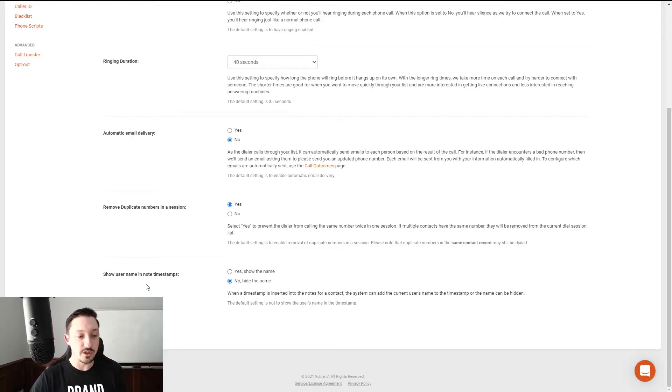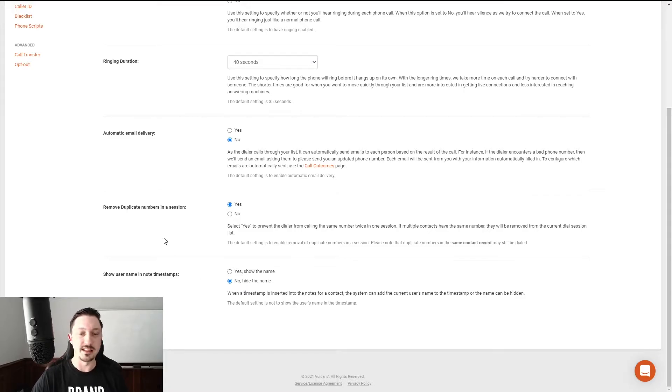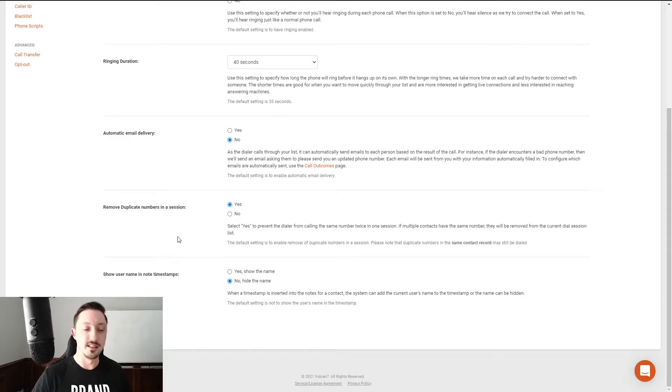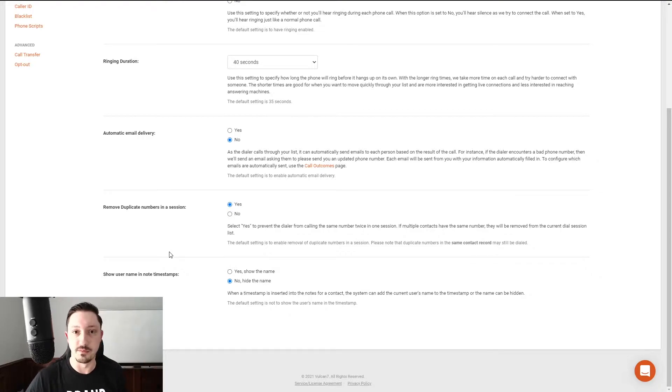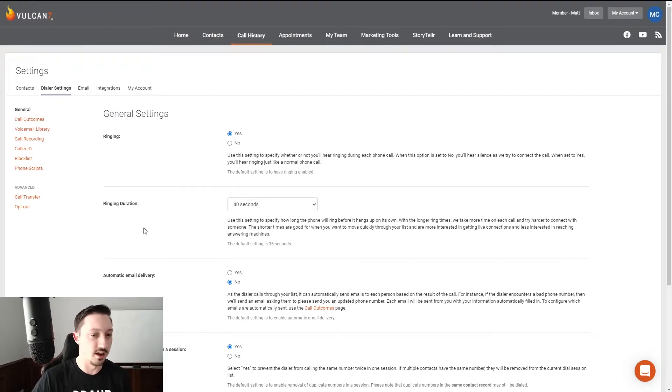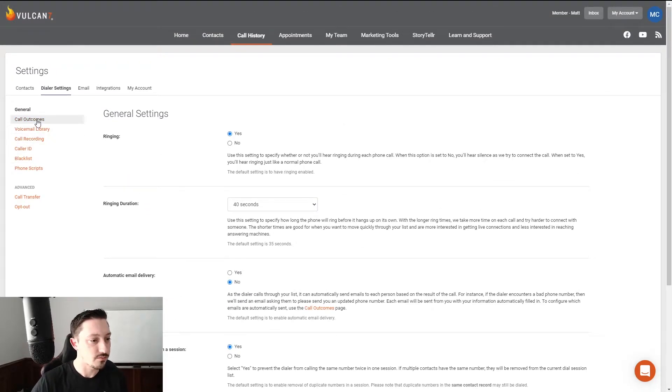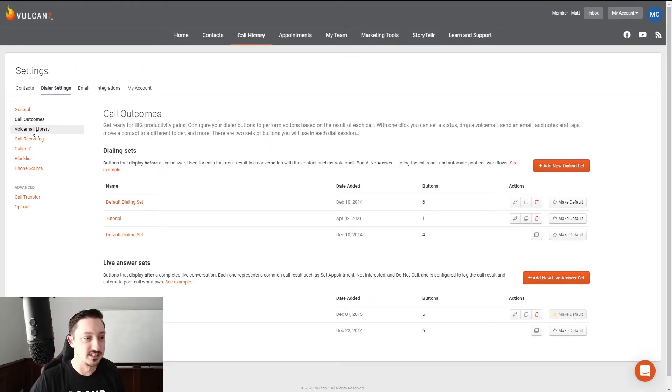I like using the yes, remove duplicates. That way I'm only calling each number one time. Show username in no time stance. No, hide that. I mean, unless you're on a team, right? Or you plan on building a team, then yes, you'd want to do that so that is out there for the future people that might be using this system. But if it's just you, I just had it on no. Not a big deal either way. Call outcomes, you don't have to worry about that. They're pretty much all set.